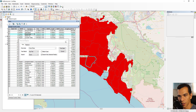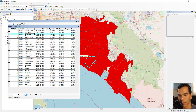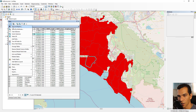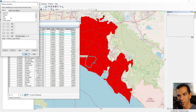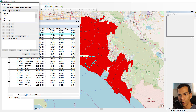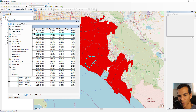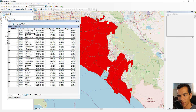The second option is Select by Attribute, where you can define a specific query to select features based on that query. We will focus more on this in the Select by Attribute video. The next option is Clear Selection, which clears any current selection in the table.